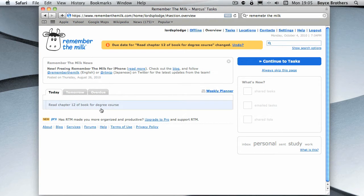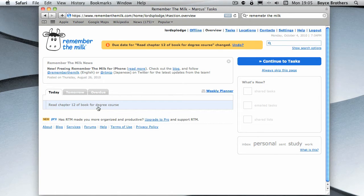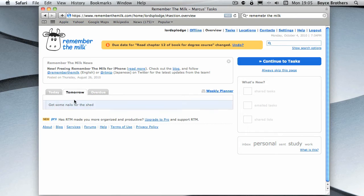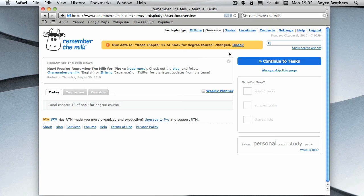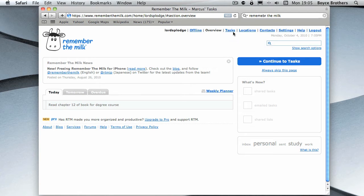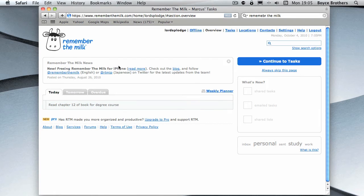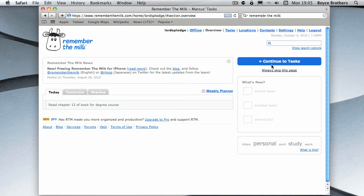If I go up to the top there and click overview, I can now see that read chapter 12 of the book for the degree course is due today. Tomorrow I've got to get some nails for the shed. No tasks are overdue. Back to the tasks, I can click here, or I can click this. If you don't want to see this overview when you first log on, you can always click skip this page.